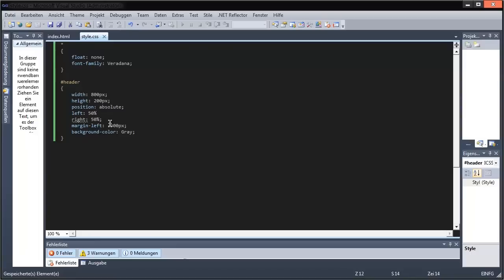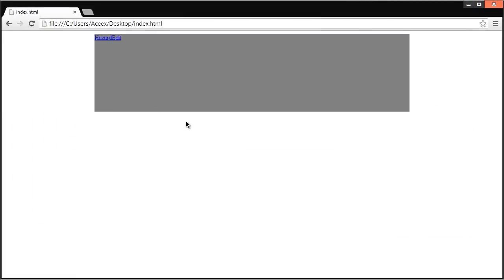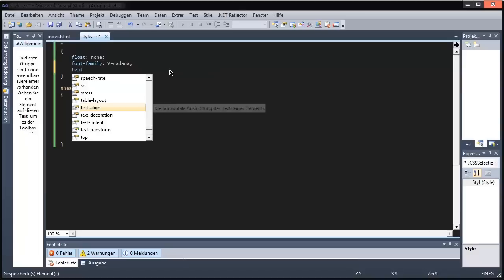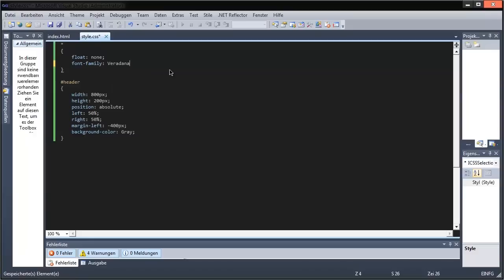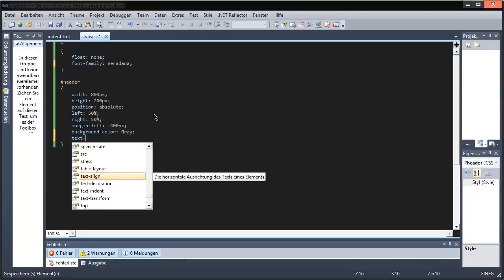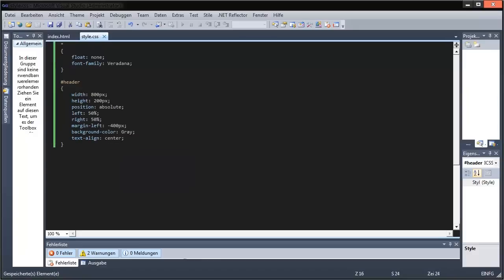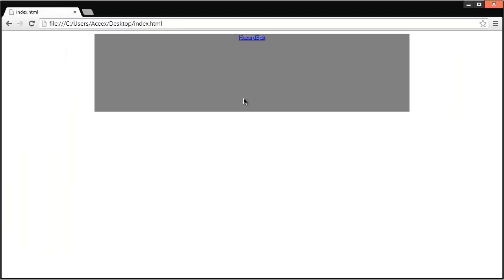We save this — oh right, I forgot. Now it is in the middle, and the text is not in the middle because we have to put text-align. We're gonna put it right here — text-align center. Good.